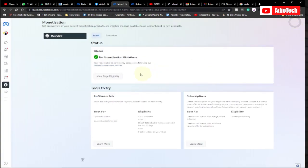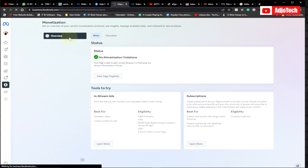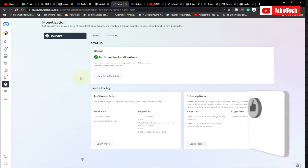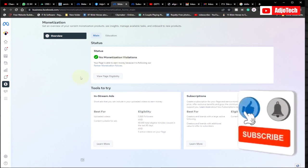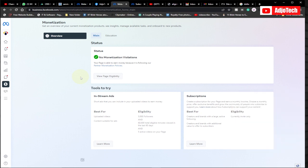You must also have at least five videos published on your page, including at least three previously live videos that are active and created by you. If you post videos that don't belong to you, you're likely to violate the partner monetization policy and won't be considered for Facebook monetization. Subscribe for more videos like this — I'll keep updating you on Facebook monetization and how to make money online. Thank you, bye-bye.